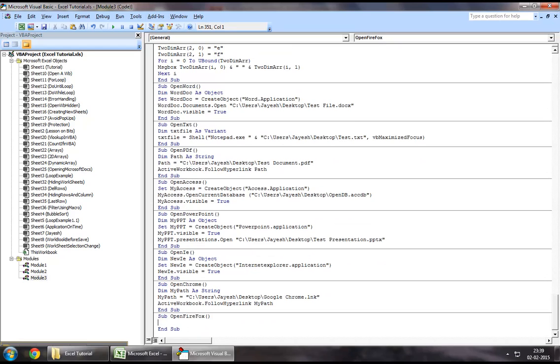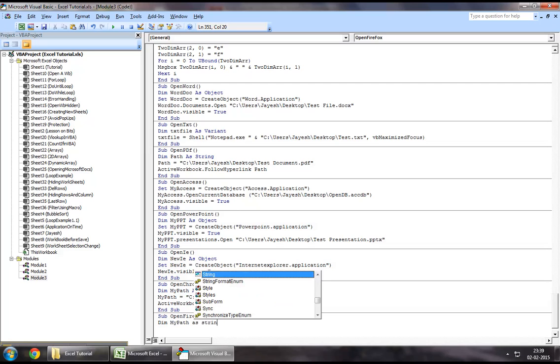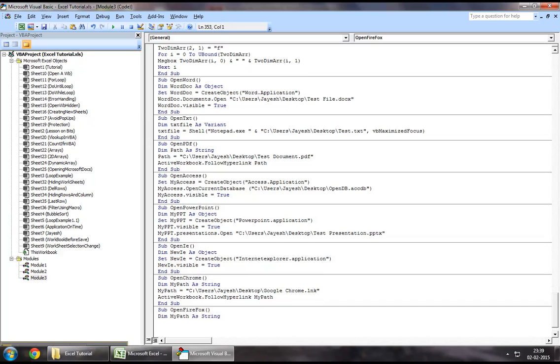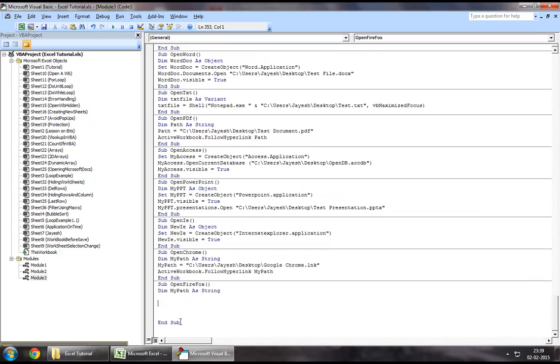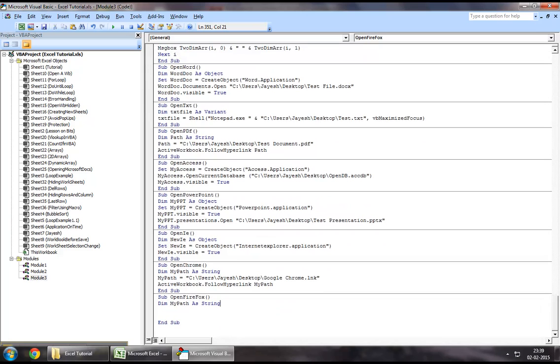Now, as part of this, what I will do is, first, I will define a string where I will store the path of where my Firefox is actually located. I could do it two ways: either directly through the execution file or through the shortcut.